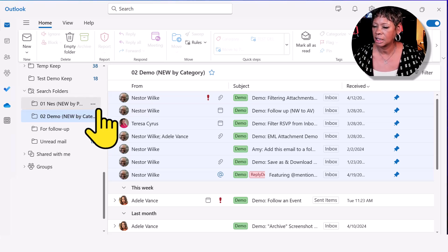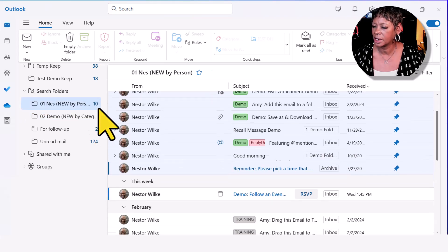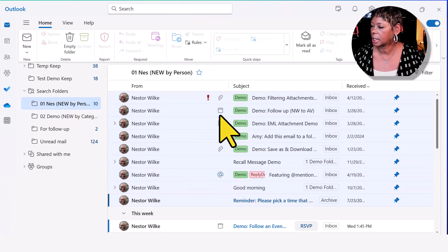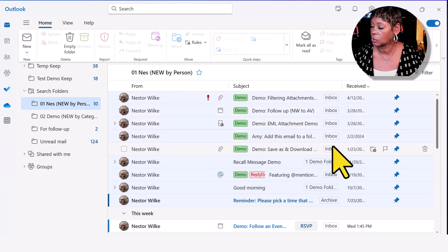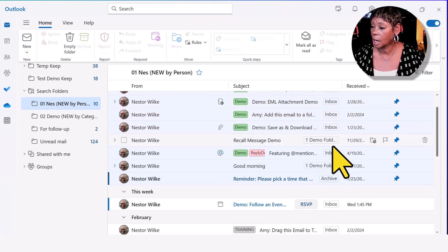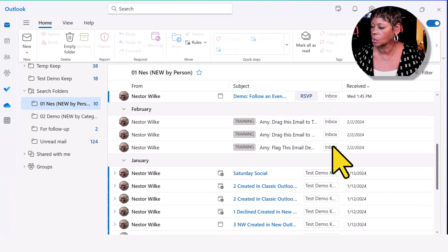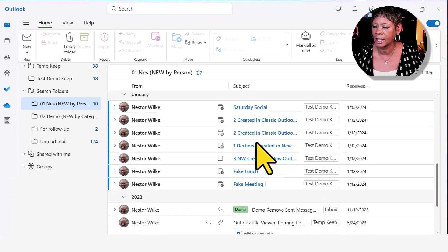Here this is searching by people, everything by Nestor is available here. Notice these labels, they're showing you where that email is stored. So take a look at that.